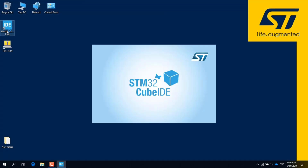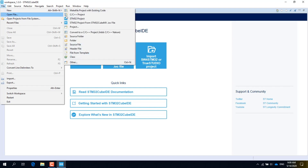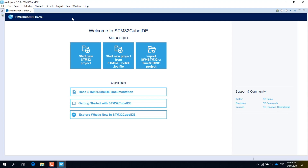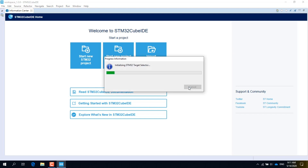Now we can begin. Launch the STM32Cube IDE. If it is the first time that you run the IDE, you will see three big blue buttons: the first to start a new project from scratch, the second to start a new project from an IOC file generated by Cube MX, and the third to import a project from other IDEs such as System Workbench or Atollic True Studio. Click on the first big blue button to start a new STM32 project. Alternatively, you can click on the file menu, select New, and then STM32 project. The IDE may try to check if some update is available; you can safely cancel the operation as we have already downloaded everything we need.